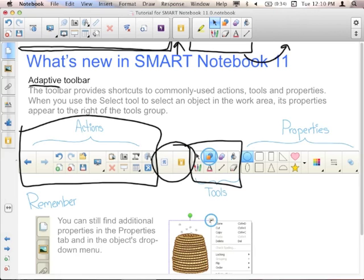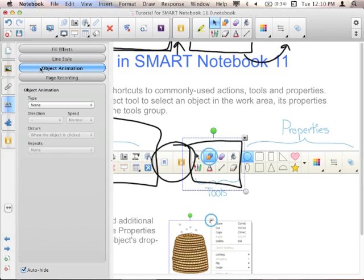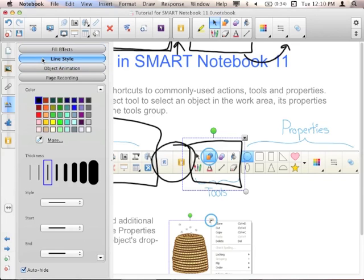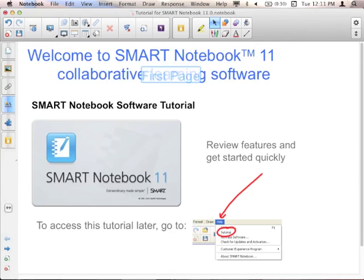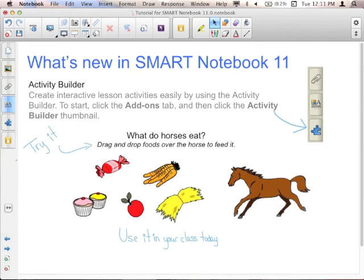You can still find additional properties. When you select something, you can go to the Properties tab for object animation, page recording, fill effects, and line style — those are in the Adaptive Toolbar but you can also get them there. To swipe pages, think of it like turning pages in a book: swipe left to right to go back a page, right to left to go forward. So now I'm on page three.